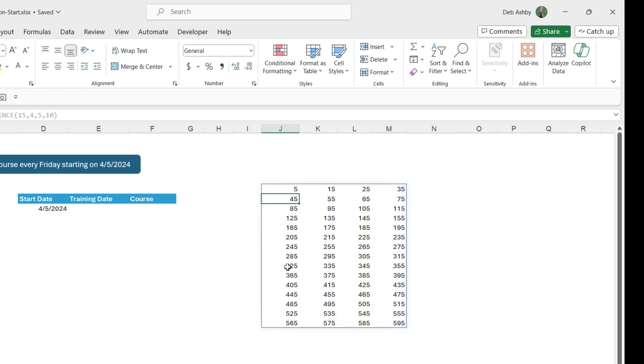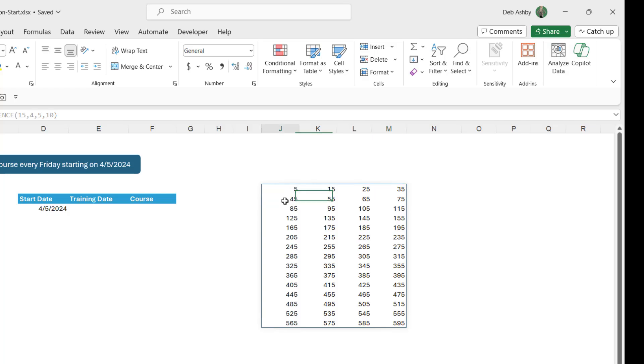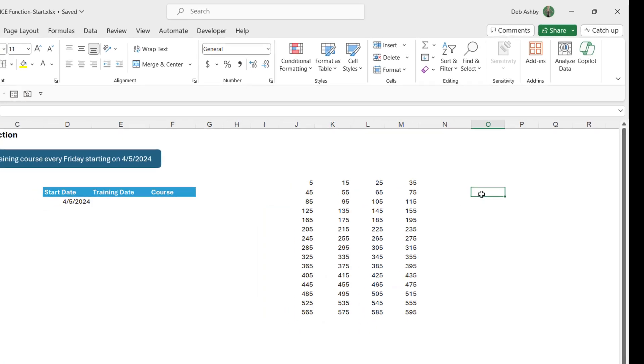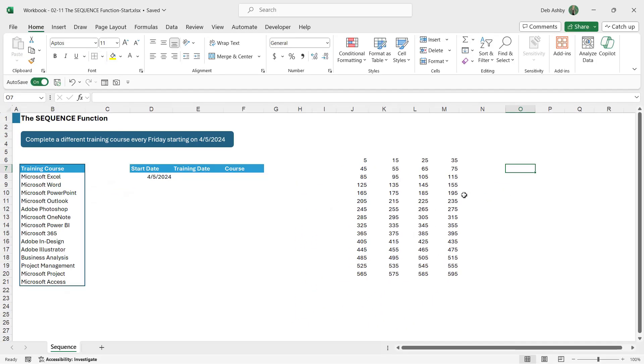I get 15 rows, 4 columns, we're starting at 5 and each time we change numbers it's going up by 10. So that is the basic premise behind the sequence function and there are so many different scenarios in which you can use sequence, so let's take a look at a practical example.